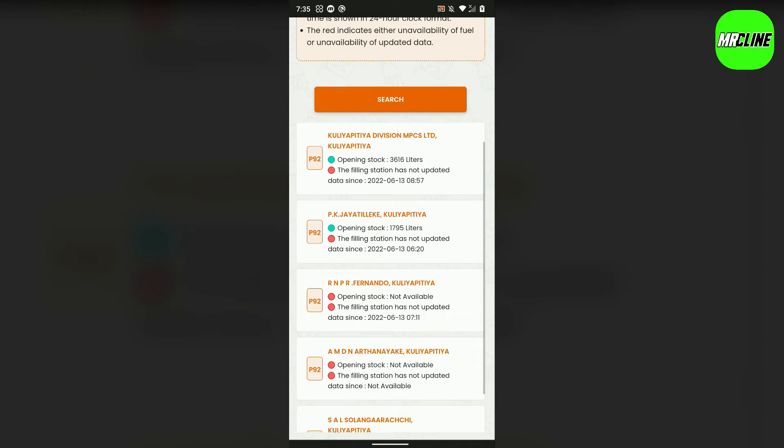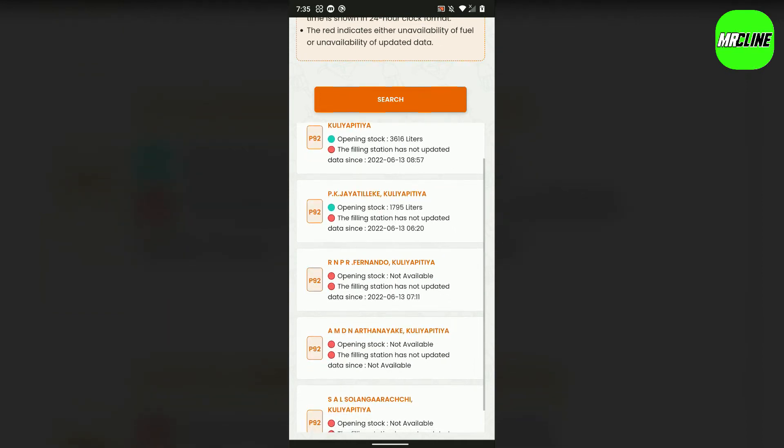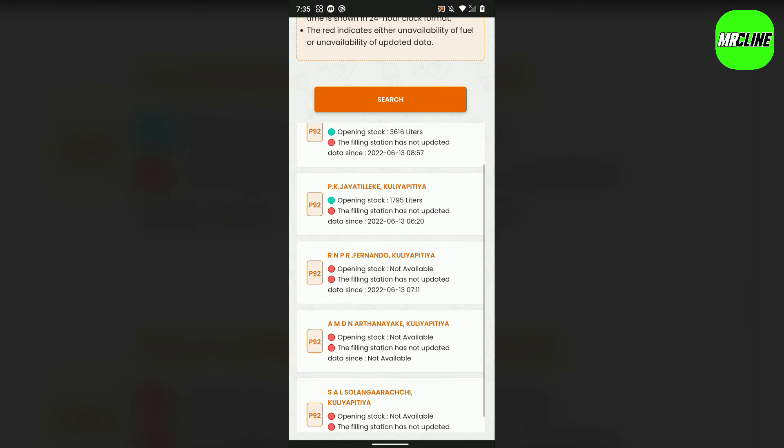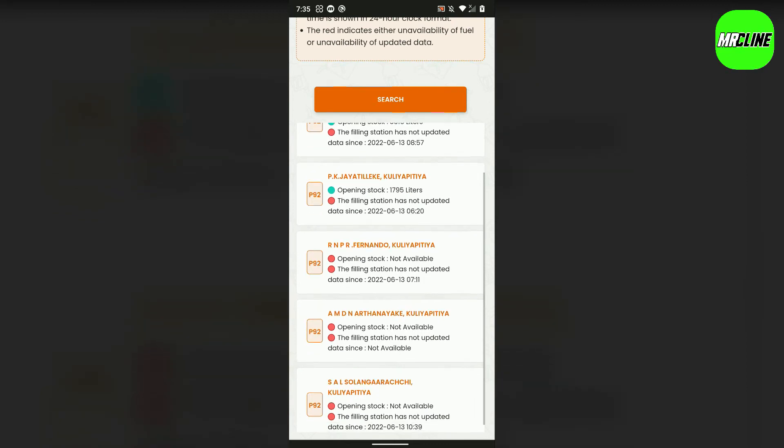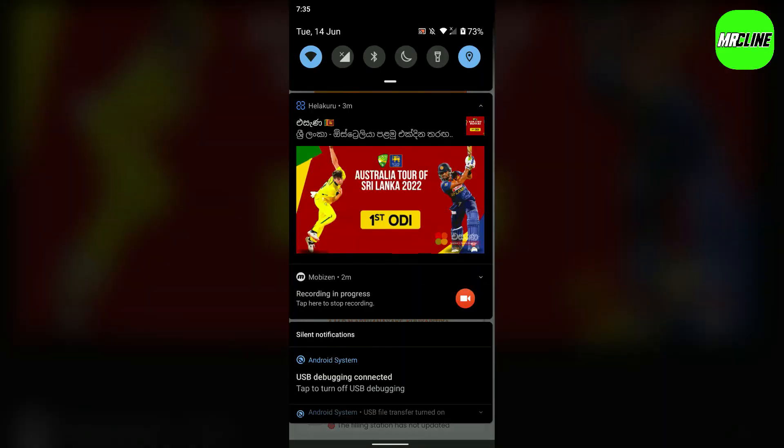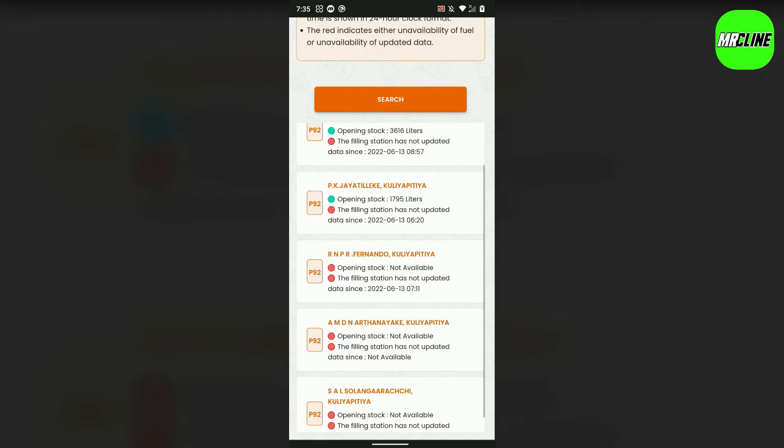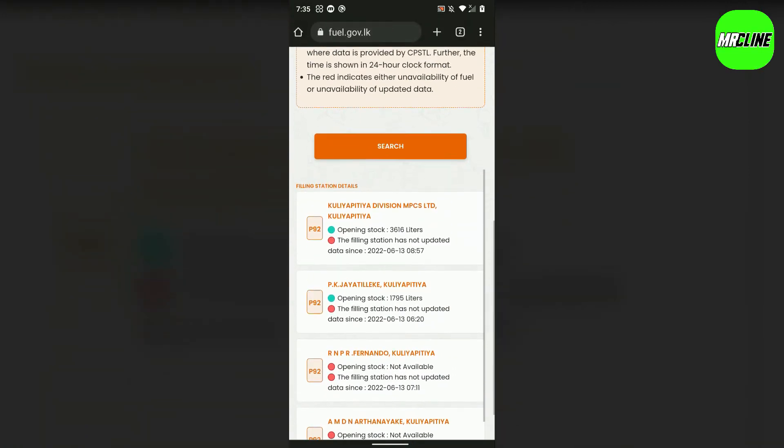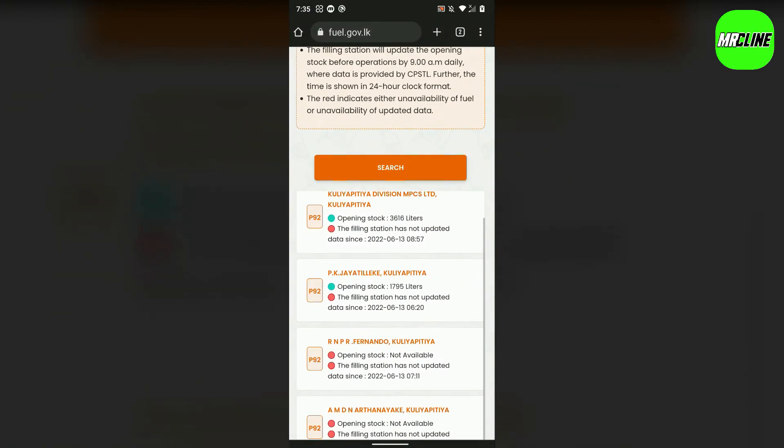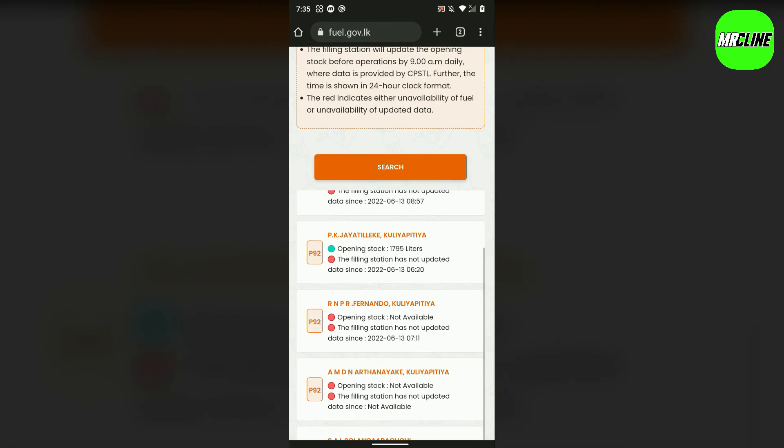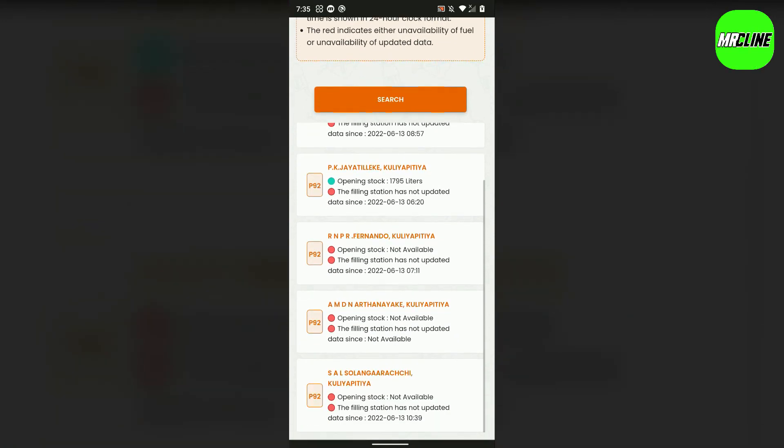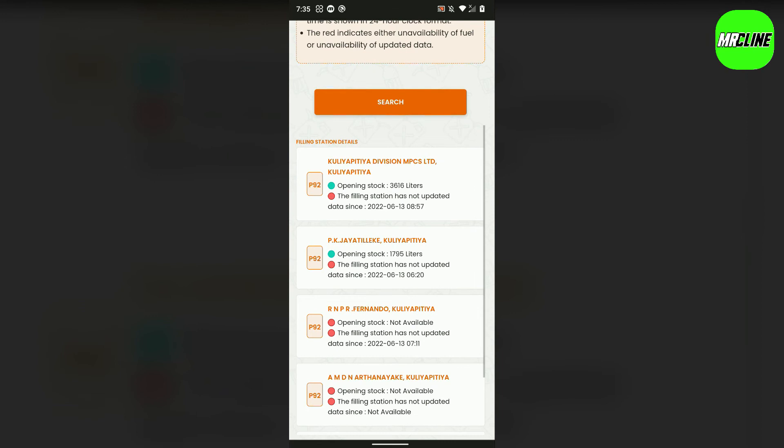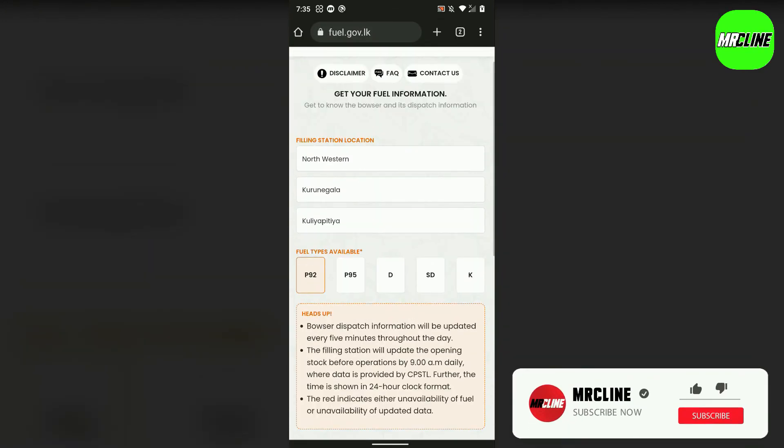The data is updated regularly. You can check the stock availability - petrol, diesel, and other fuel types.